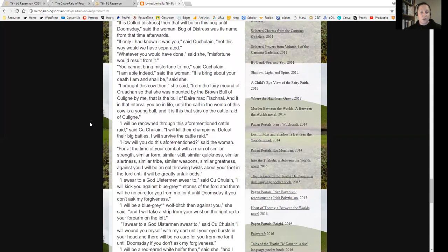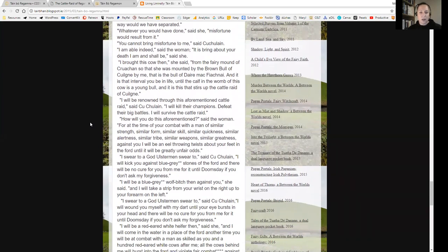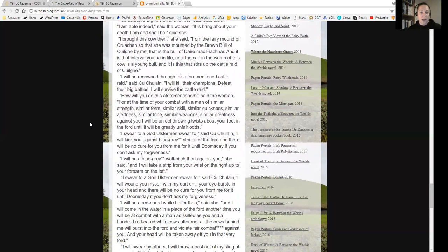'If only I had known it was you,' said Cúchulainn, 'not this way would we have separated.' 'Whatever you would have done,' said she, 'misfortune would result from it.' 'You cannot bring misfortune to me,' said Cúchulainn. 'I am able indeed,' said the woman. 'It is bring about your death I am, and shall be,' said she. 'I brought this cow then,' she said, 'from the fairy mound of Cruachan so that she was mounted by the brown bull of Cúailnge. That is the bull of Dáire Mac Fiachna, and it is that interval you be in life until the calf in the womb of this cow is a young bull. And it is this that stirs up the cattle raid of Cúailnge.'